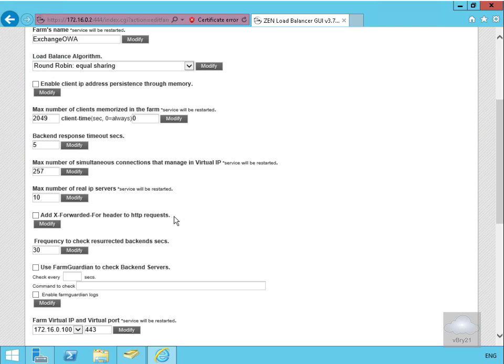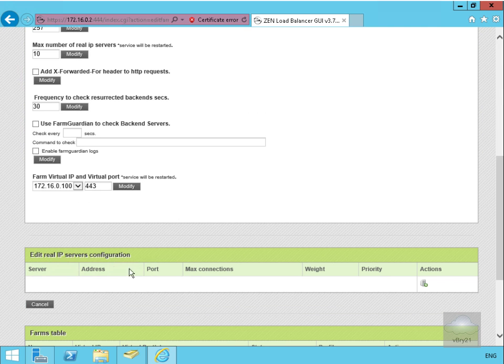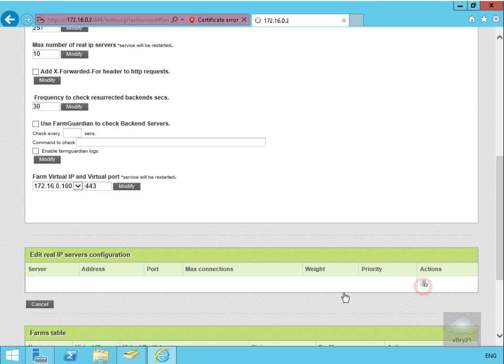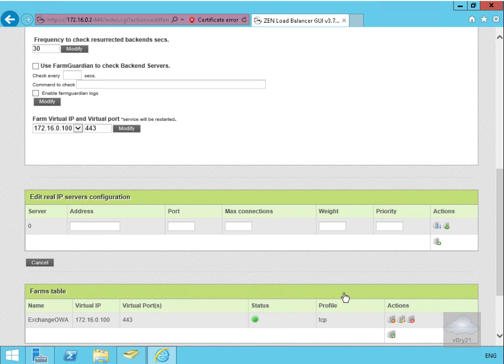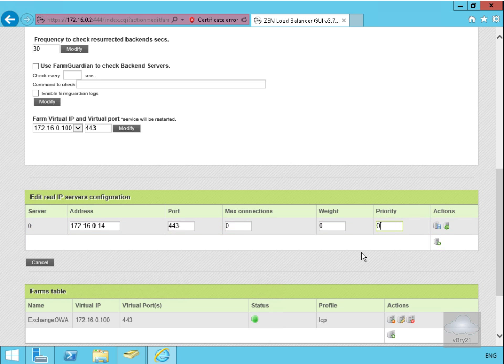We'll scroll down and edit the real IP server config - this is where we add the servers. I'll select Add. For the first server, it's going to be 172.16.0.14 on port 443. We'll use SSL by default, specify zero for maximum connections, weight zero, priority zero, and save that off.